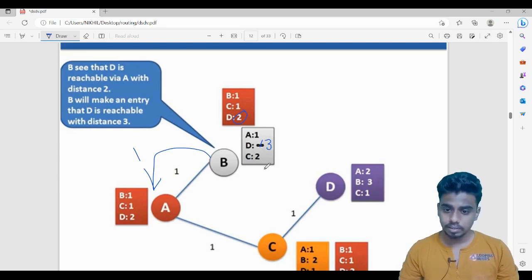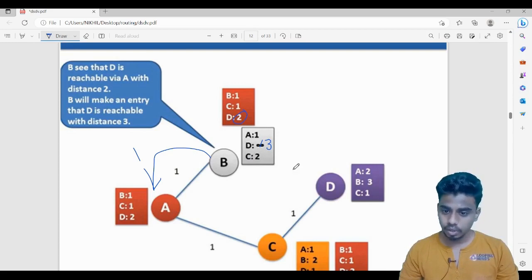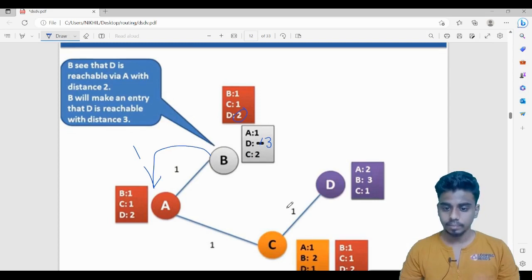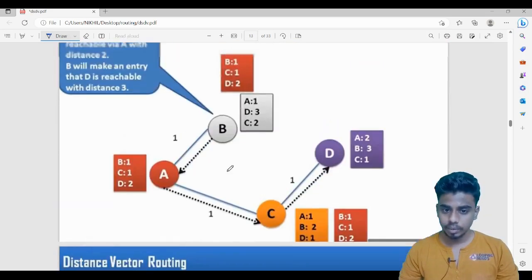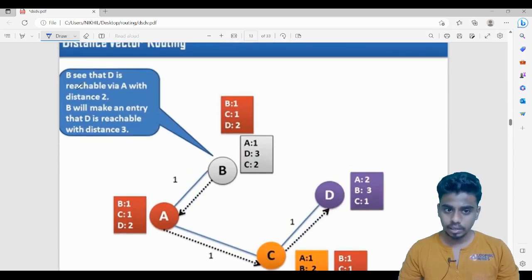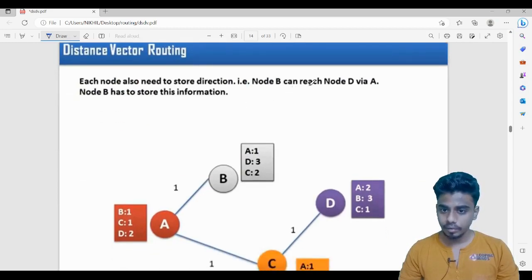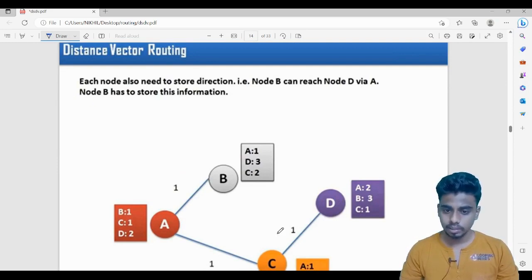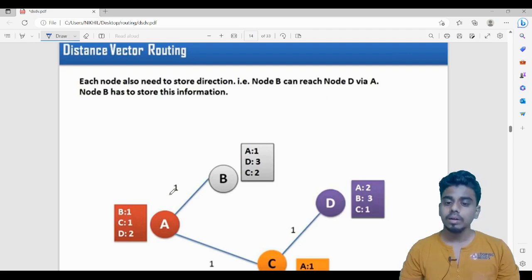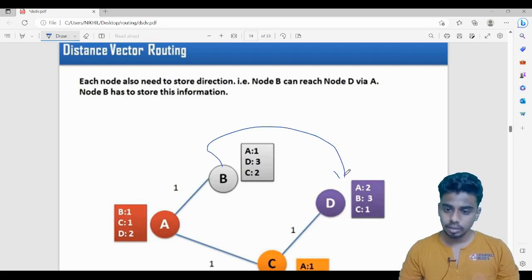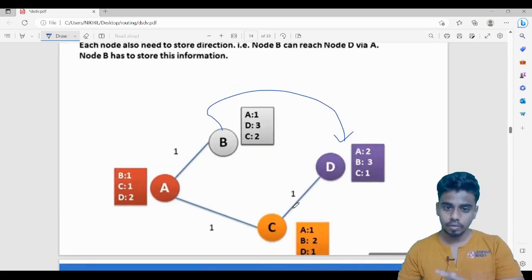Each and every node has to maintain not only the distances to all other nodes, but also the route. For example, B has to maintain that in order to reach D it has to go to A, then C, then D. Each node stores the next hop: B can reach D via A. So B stores the next hop as A, and from A the next hop toward D is C, and so on. This is the basic DSDV algorithm.